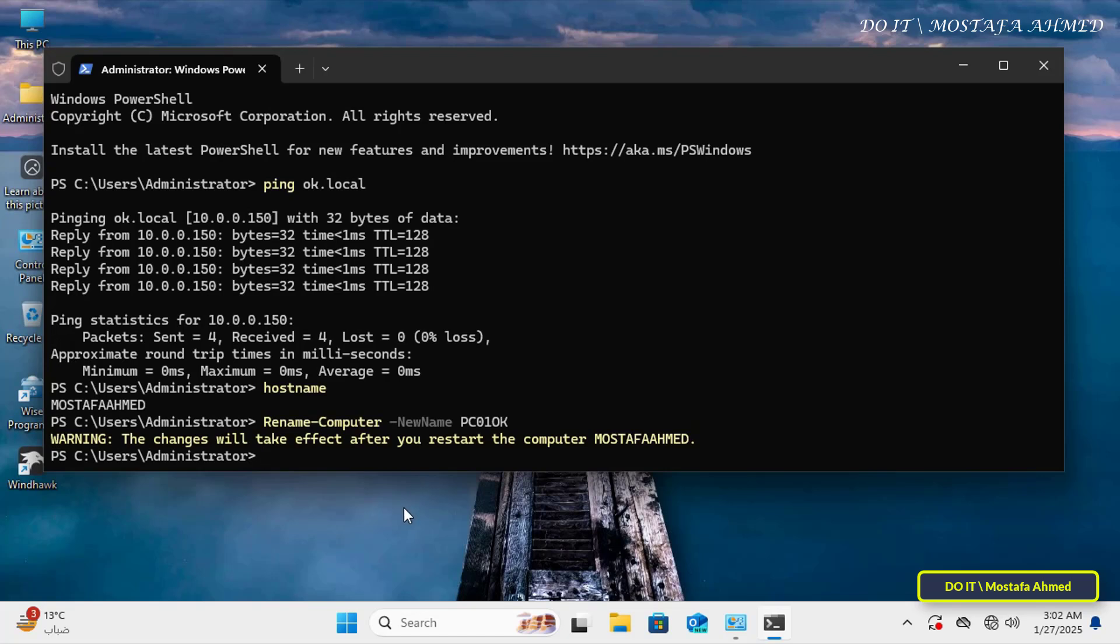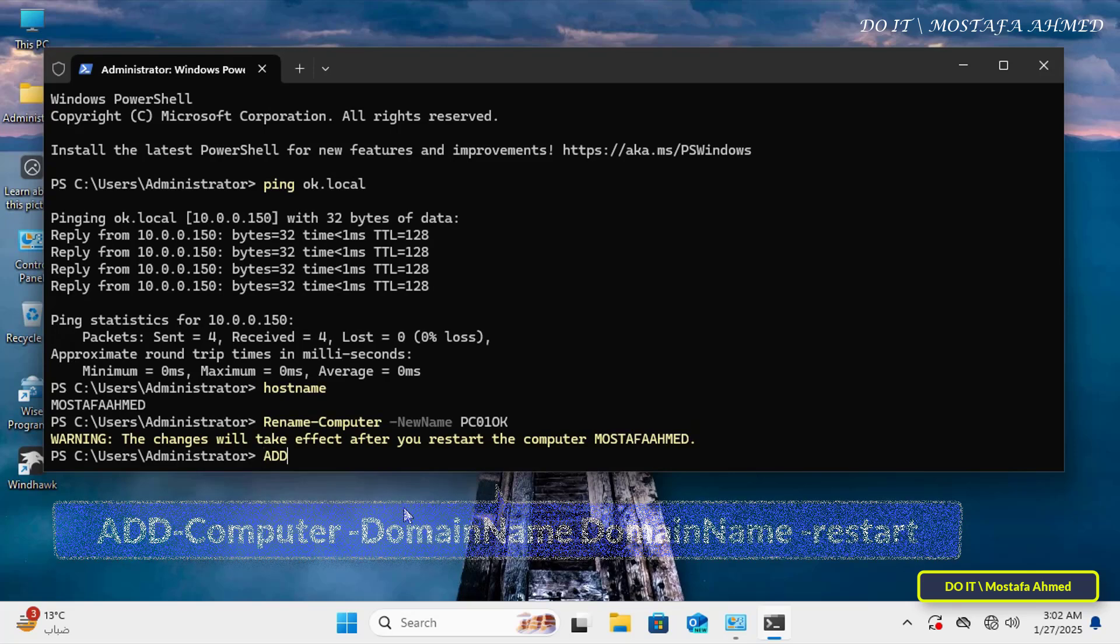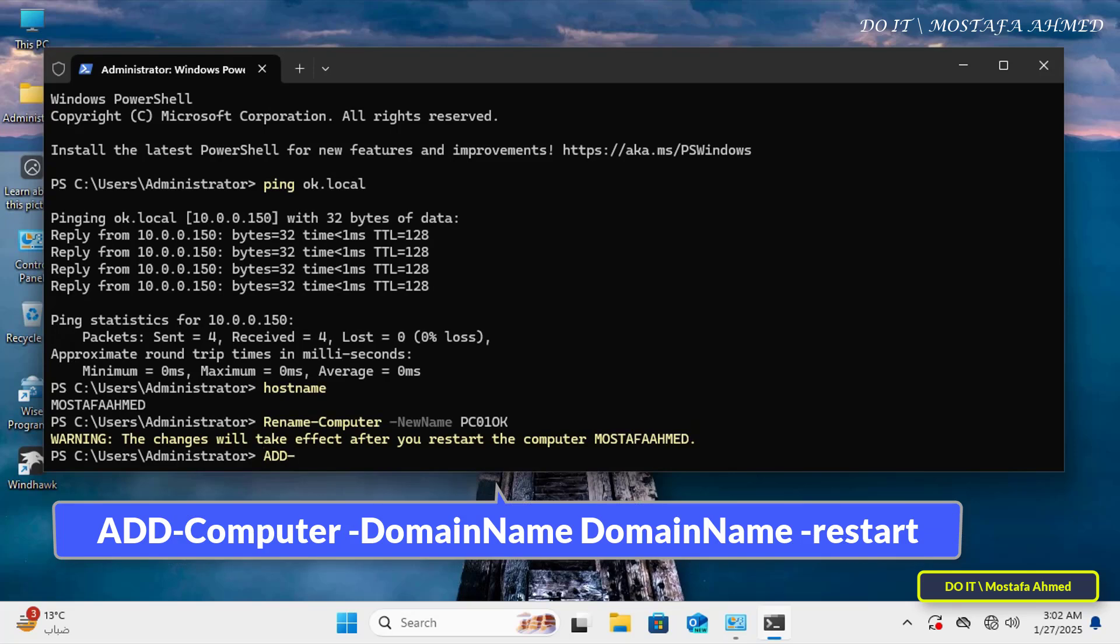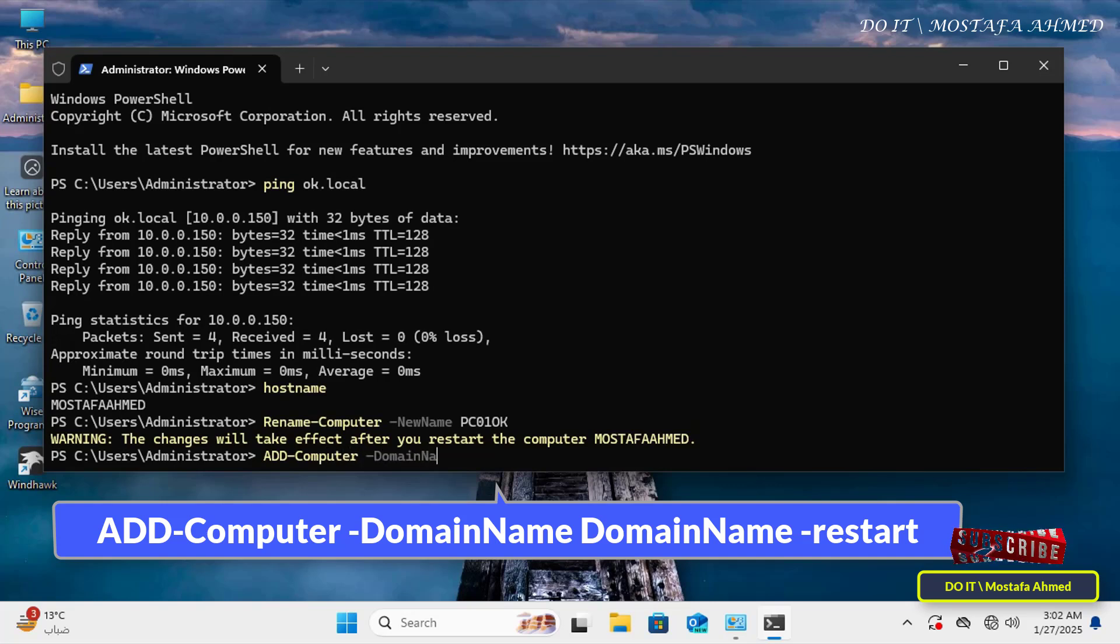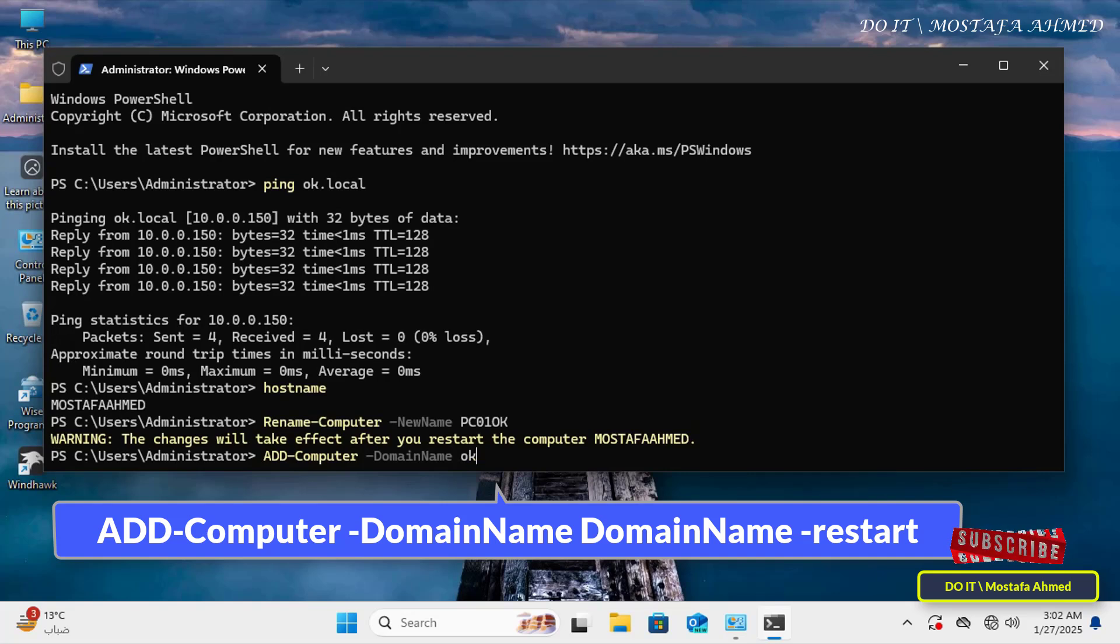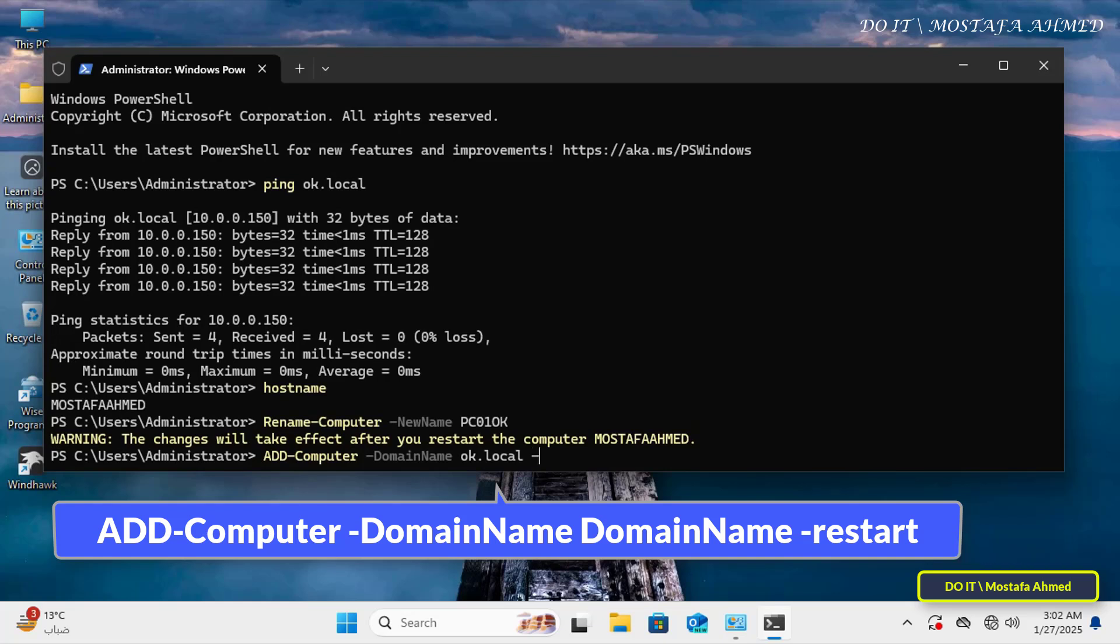I have one last step left, which is to join the computer to the domain. So enter the command that appears in front of you on the screen to join the computer to the domain. This command adds the computer to the specified Active Directory domain, and the dash restart flag ensures that the changes are applied immediately by restarting the computer automatically.